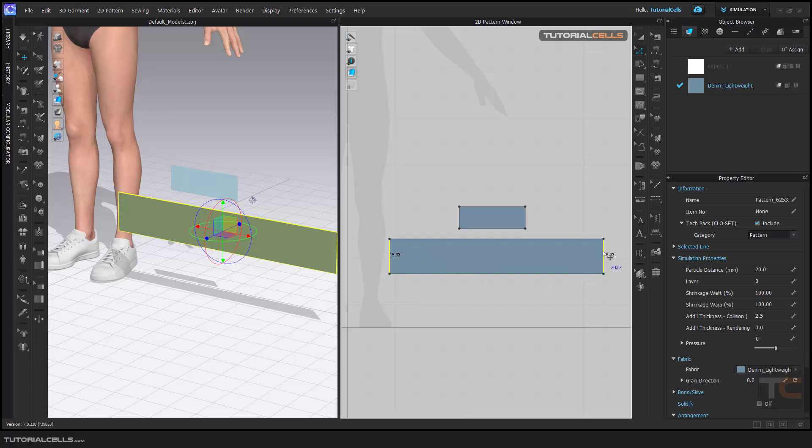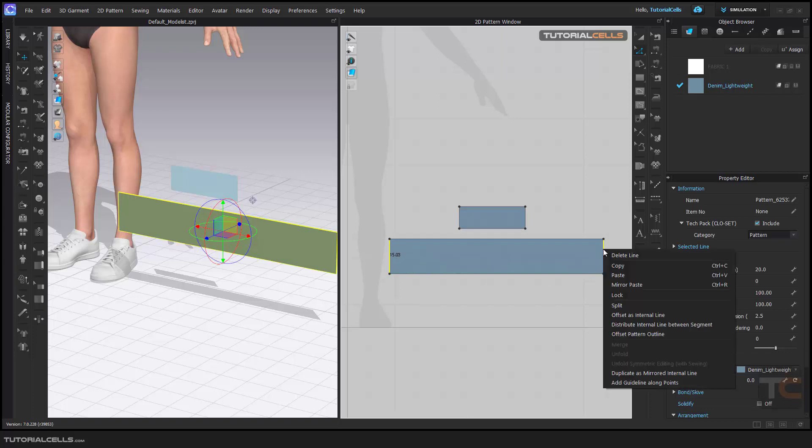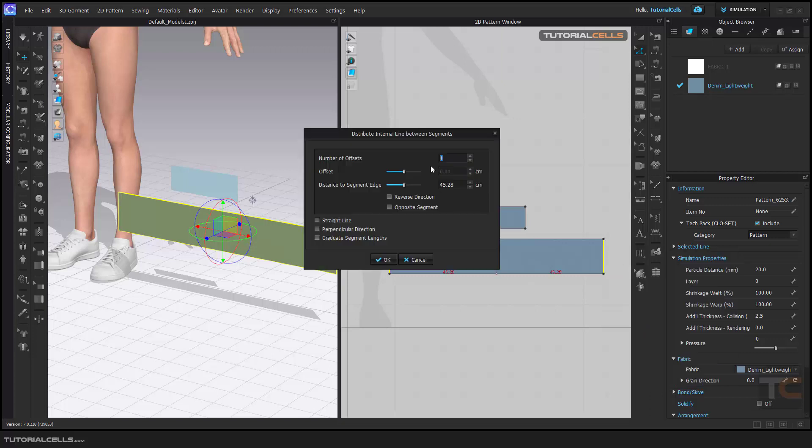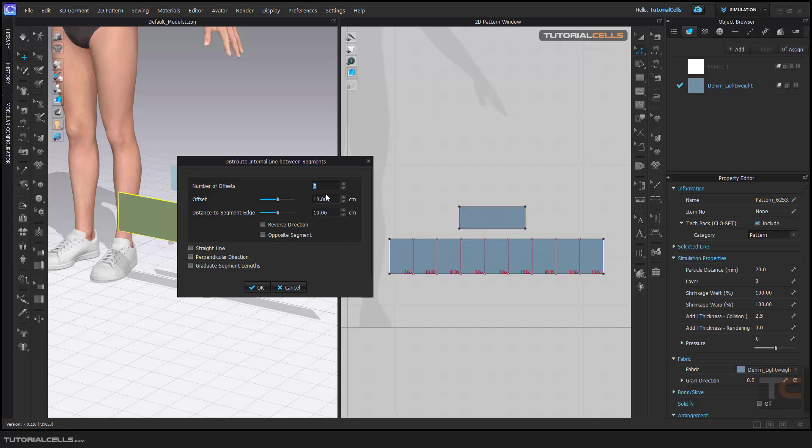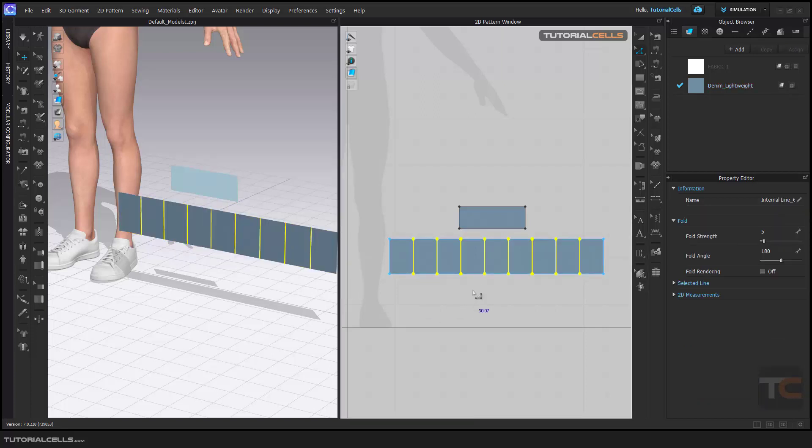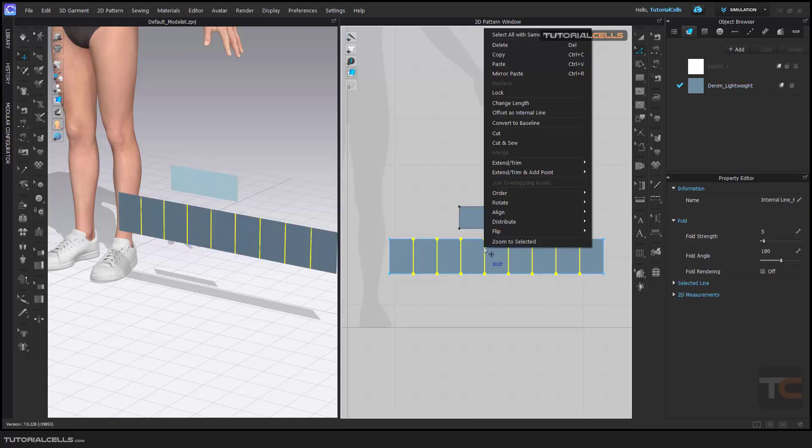You learned before that you can distribute internal lines between them. I'll create eight, and that's okay. They are selected - right click and choose Trim.